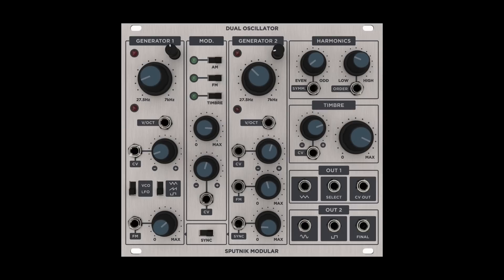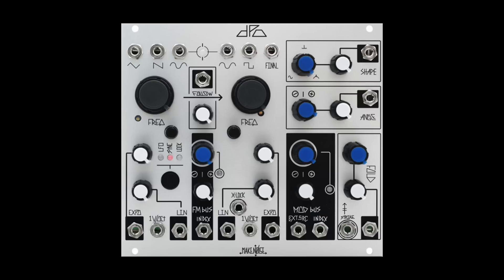For instance, if we use a complex oscillator like the Sputnik Dual Oscillator or the MakeNoise DPO, we can route one of each of the basic wave shapes to inputs on the selector.